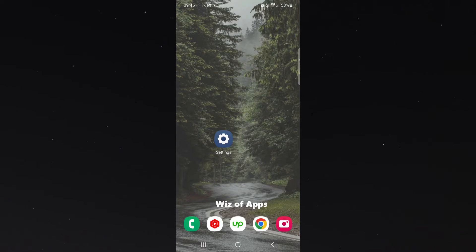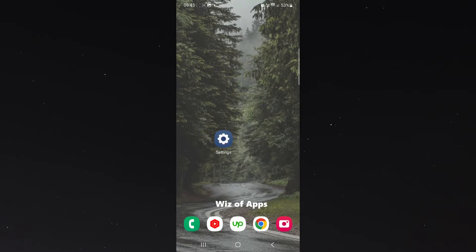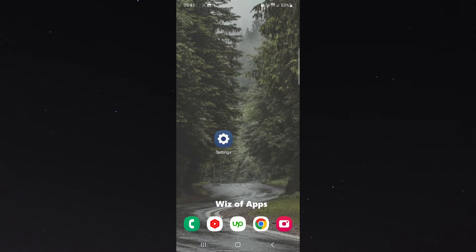Now, before I show you that, I want to mention one thing. I am using a Samsung S23 for this particular tutorial, so the process I'm about to show you might be a little bit different depending on the type of device that you're using.